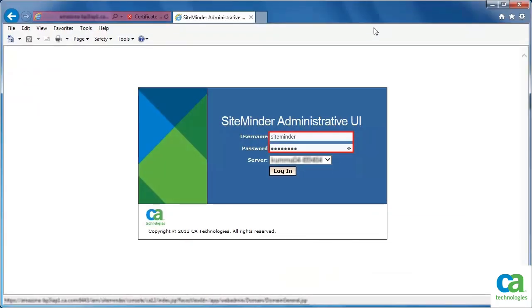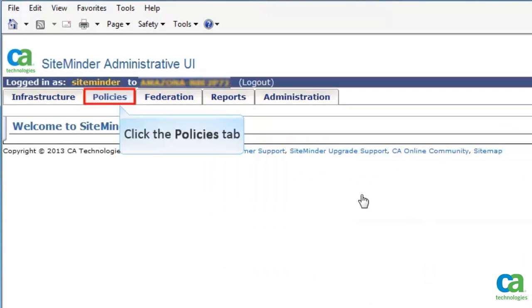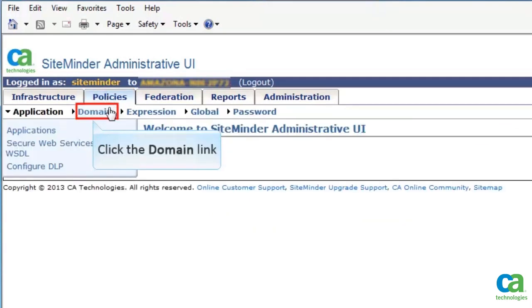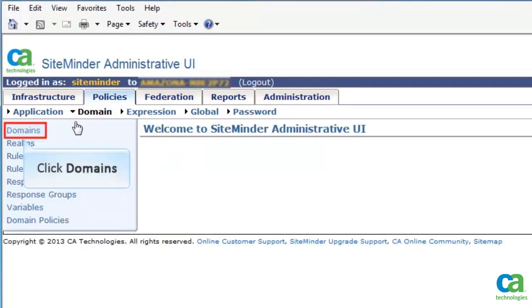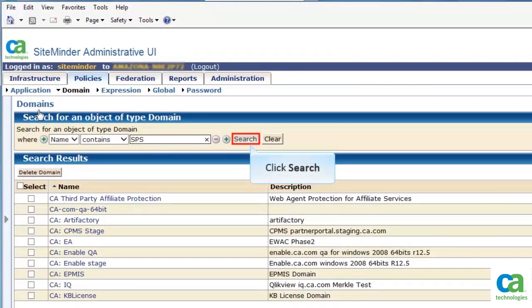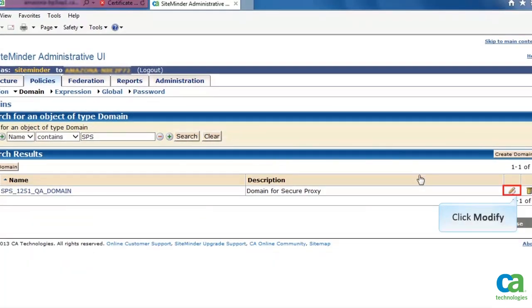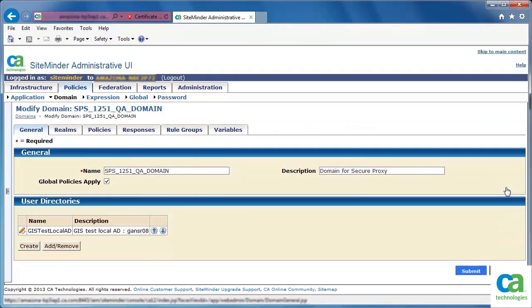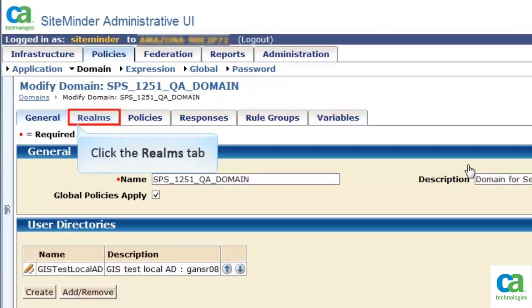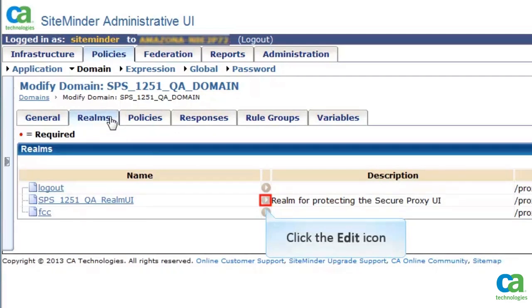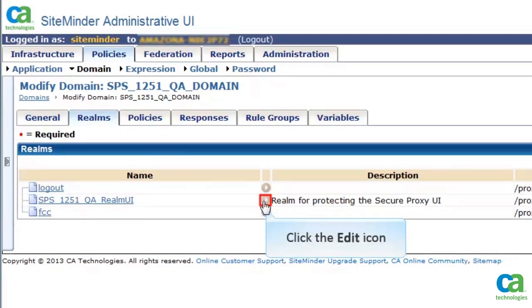Then, you need to verify a few parameters of the domain that you wish to protect. Browse to the CA SiteMinder Policy Server Administration page. Enter the login credentials and click Login. Click the Policies tab, then click the Domain link, then click Domains. Search the domain you wish to protect. Click Modify. The domain details get displayed. Click the Realms tab. Click the Edit icon of the realm you wish to protect. Specify the resource filter as slash proxy UI.